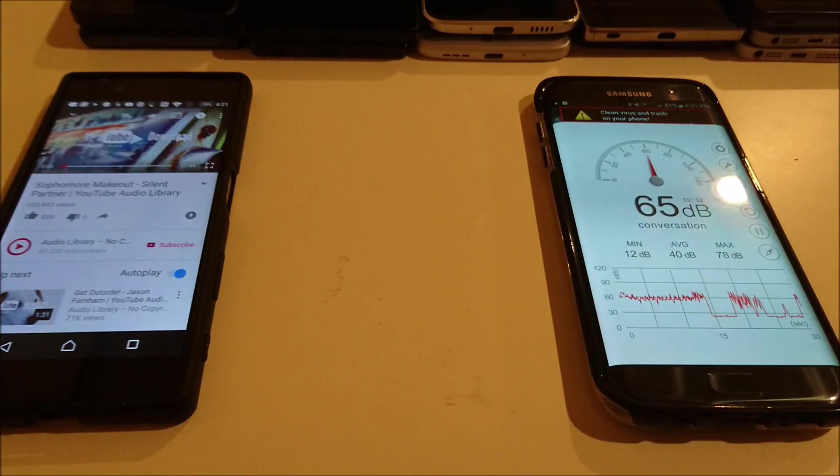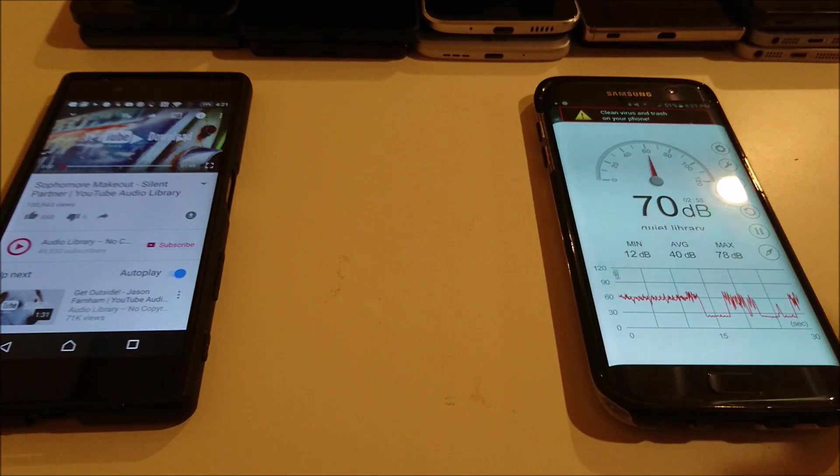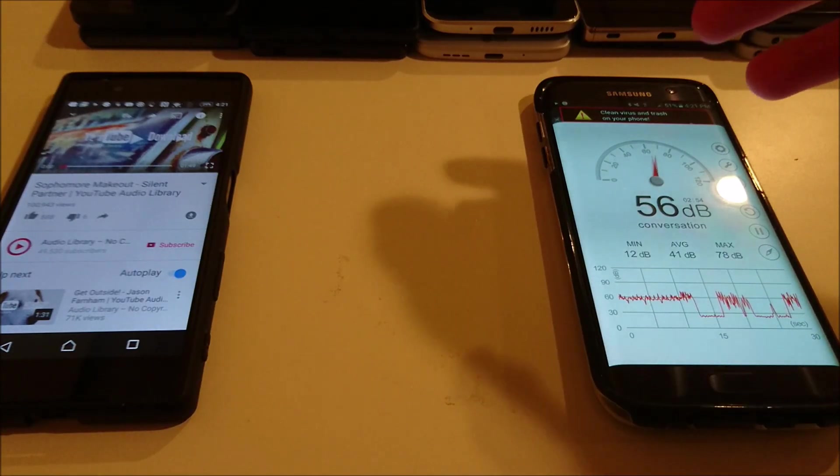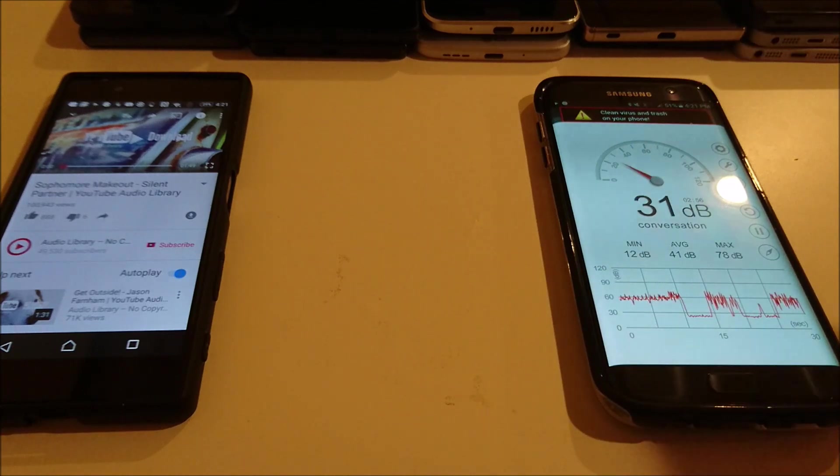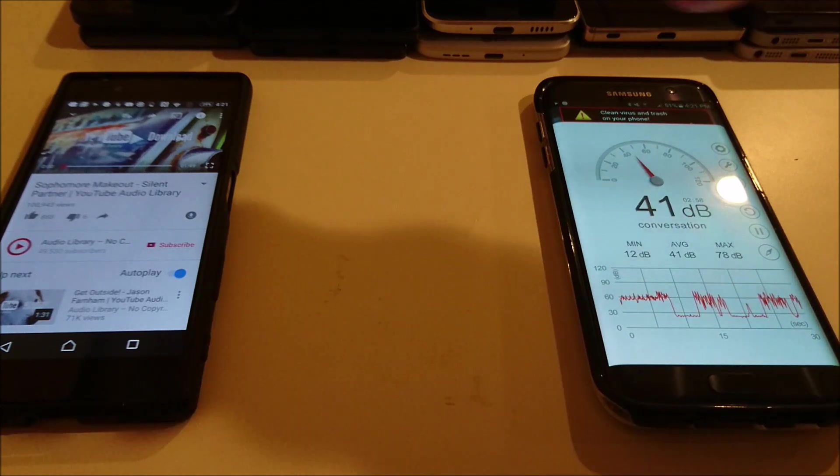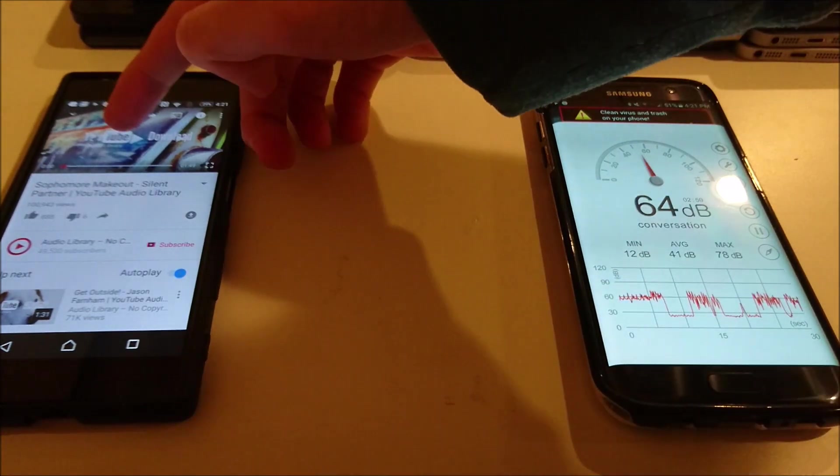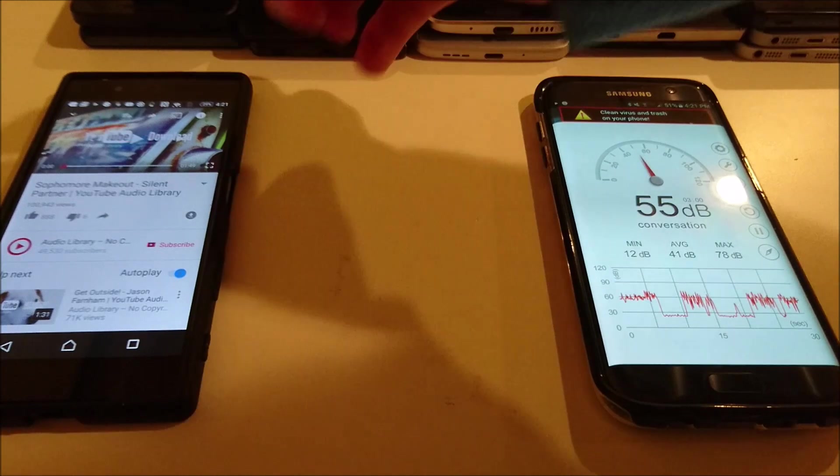Alright, now for the Z5. So we're going to reverse the roles. I'm going to have the S7 Edge as the sound meter on this one since I was using the Z5 before for the sound meter.